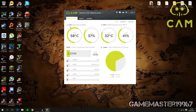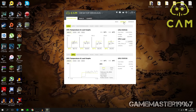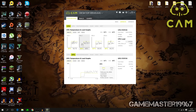CAM shows your processor temperatures and load, and your graphics card temperatures and load as well. If you go to Advanced, you can see my processor has four cores. It shows you the core clock, voltage, and graphs of your cores.